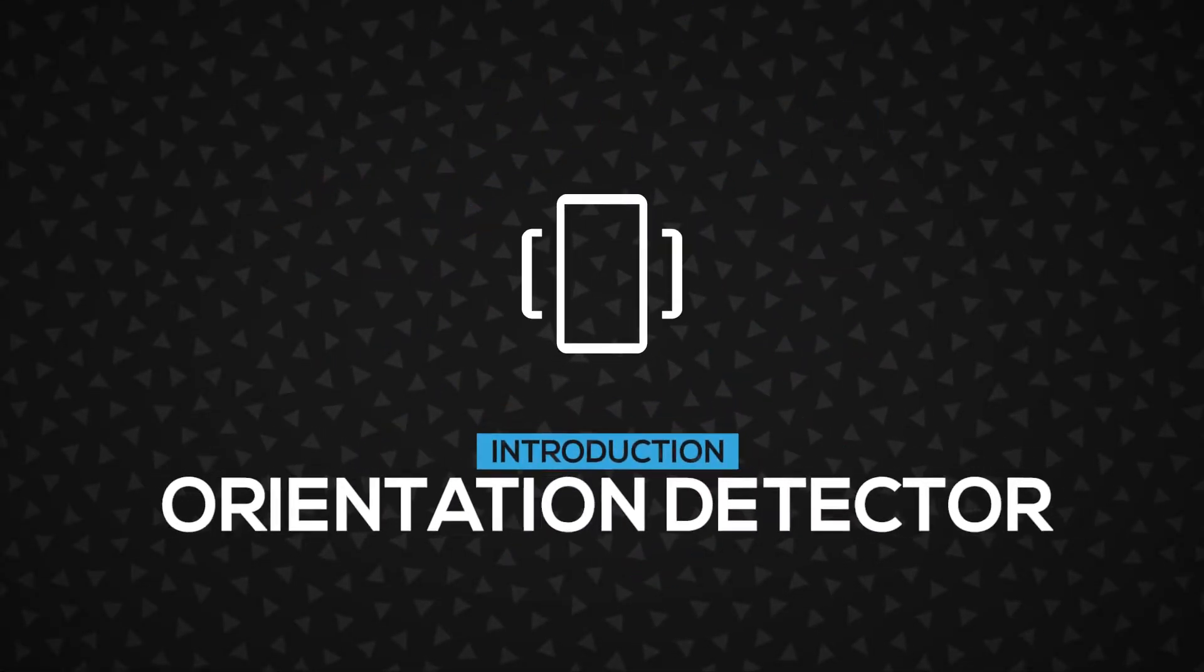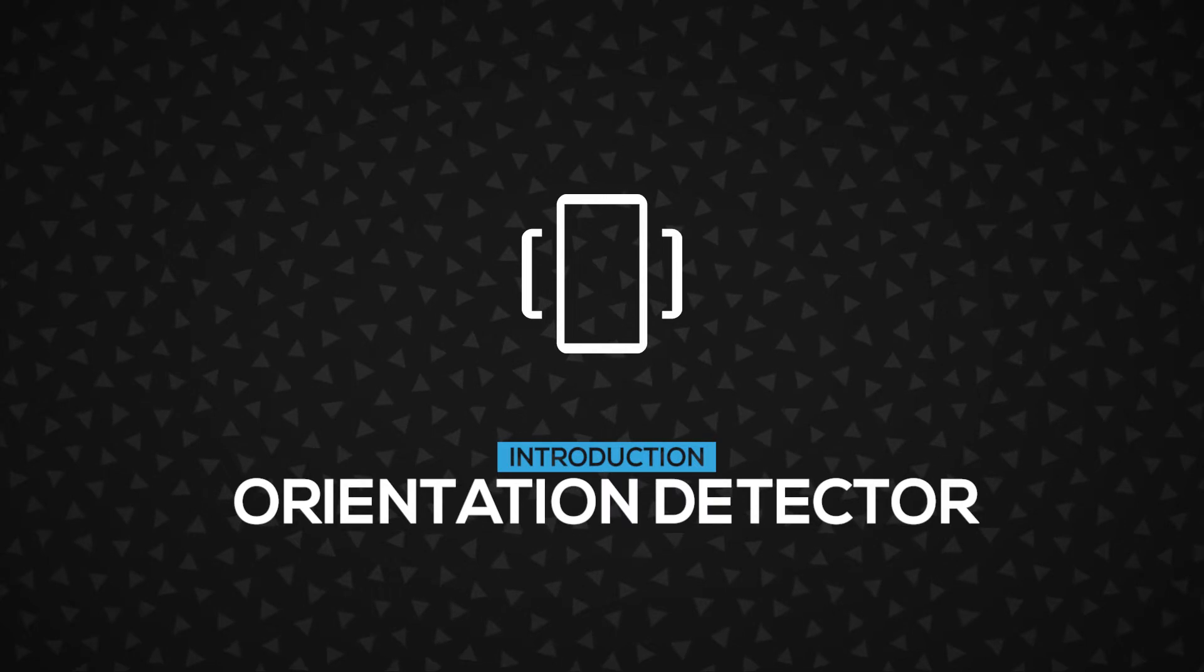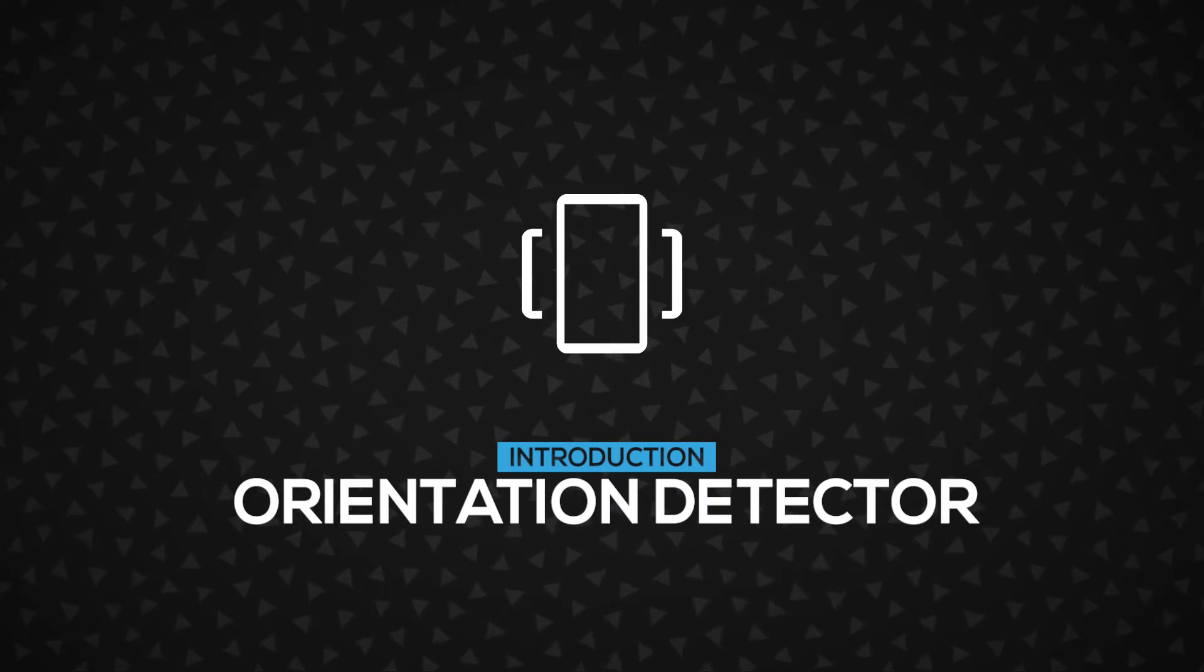Hi! In this video, you're gonna learn about the Orientation Detector, a simple component that detects your current screen orientation.